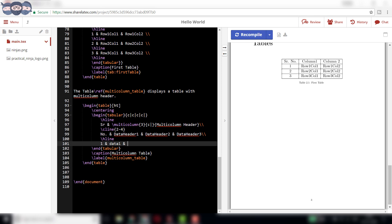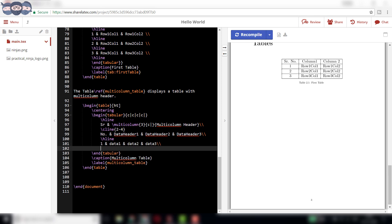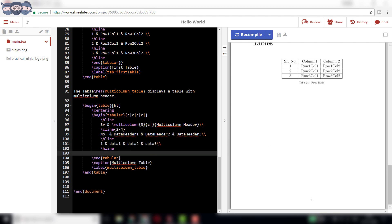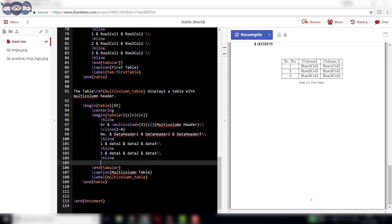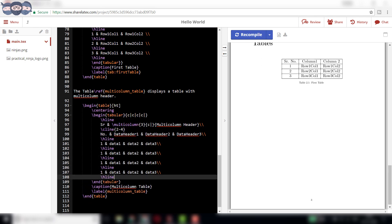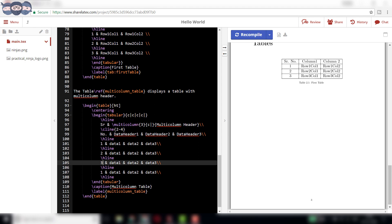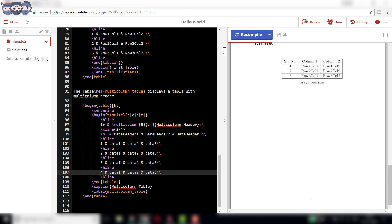Once the complete data in the table is entered, the code can then be compiled. On compiling, we observe a table having the top row spanning multi-column data.